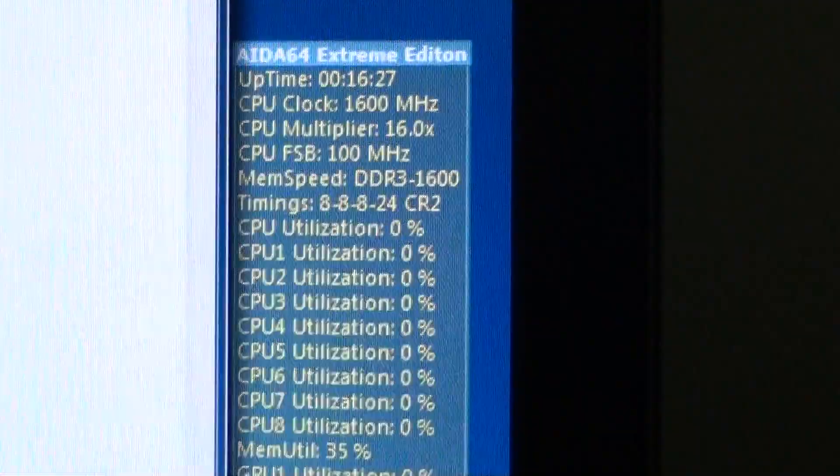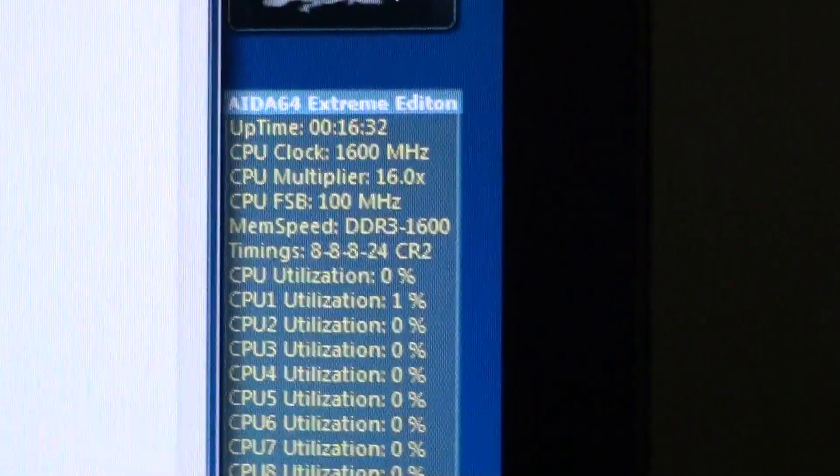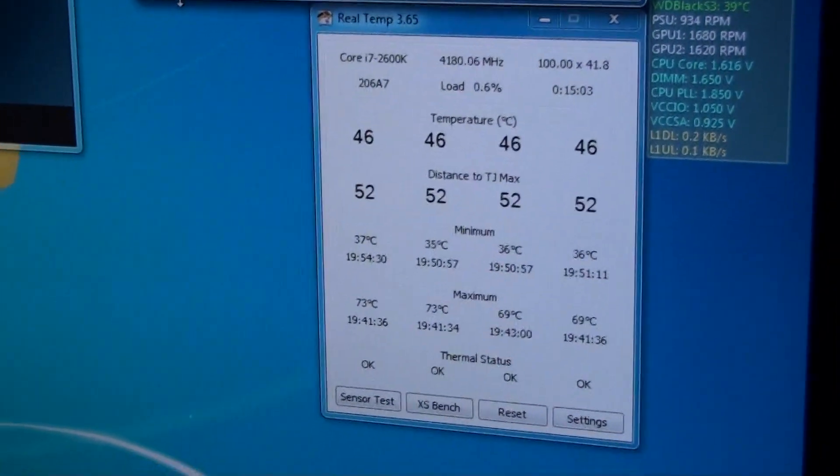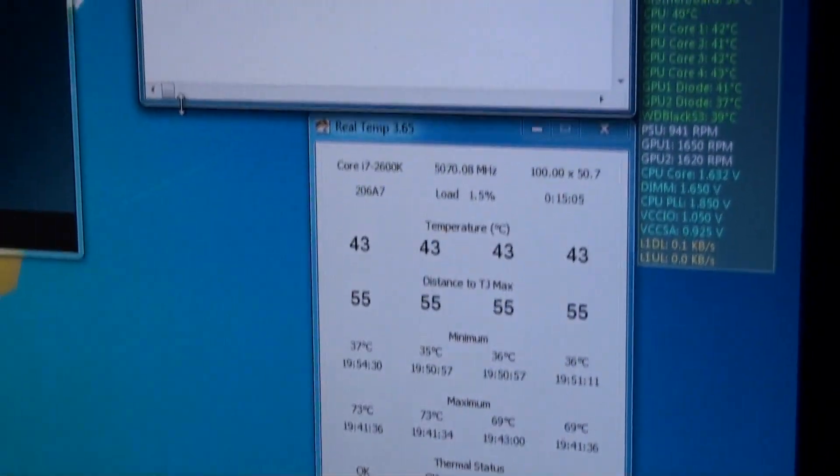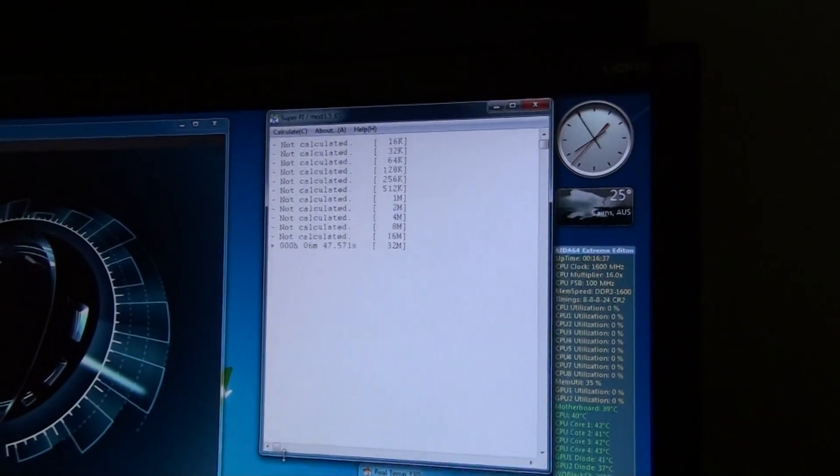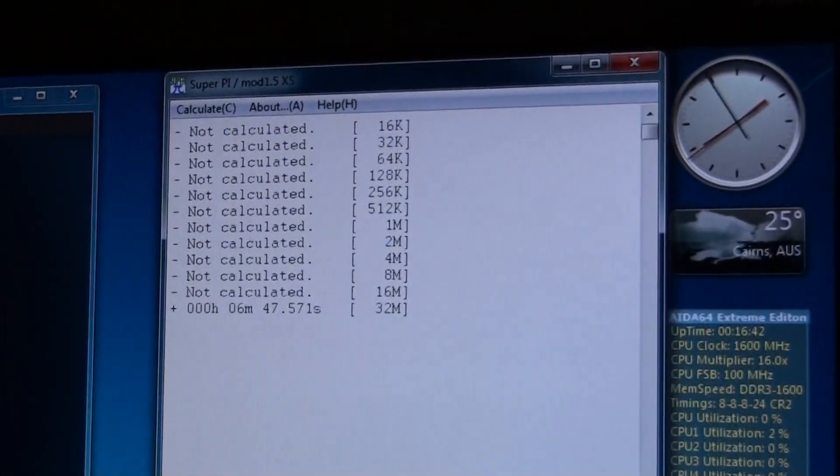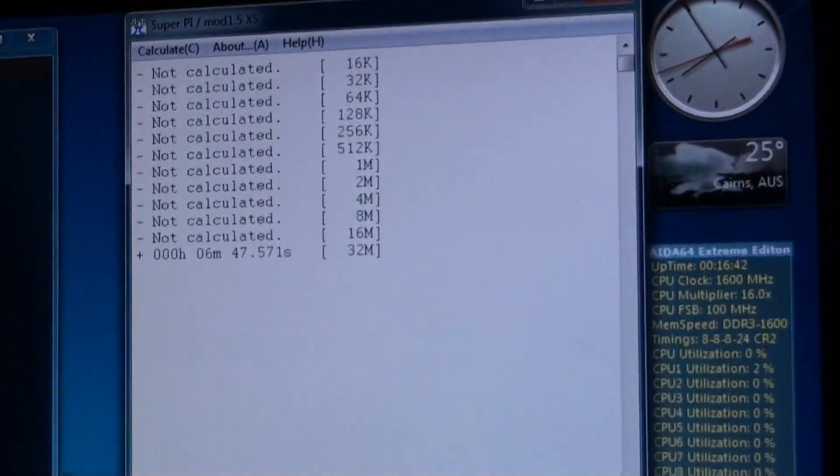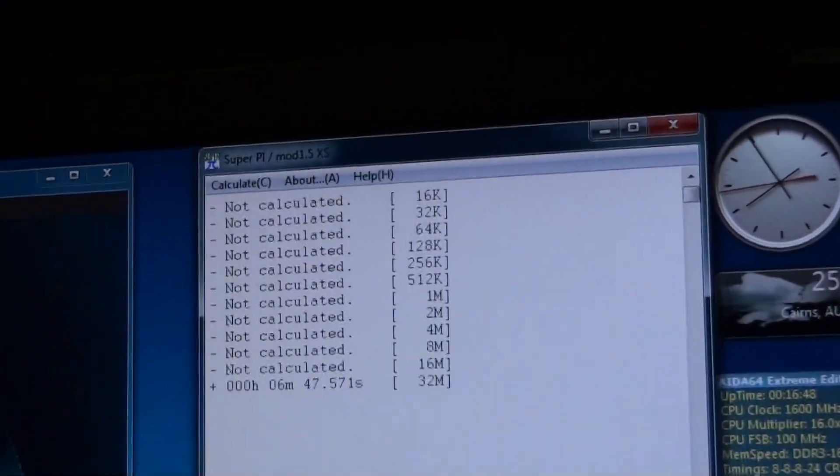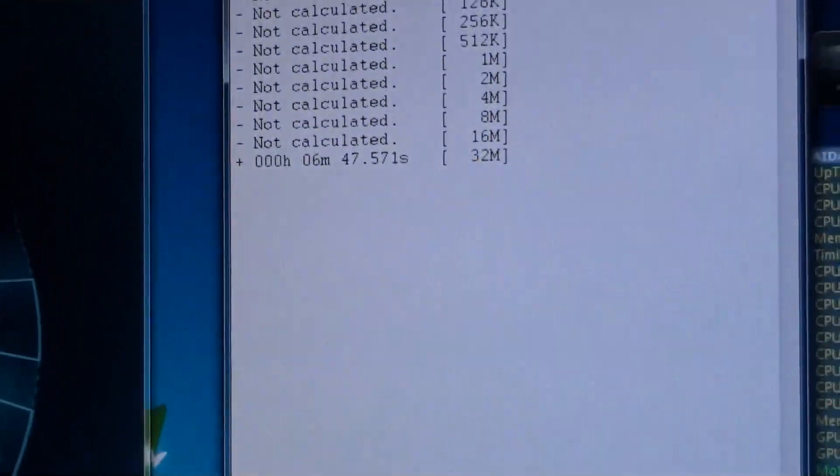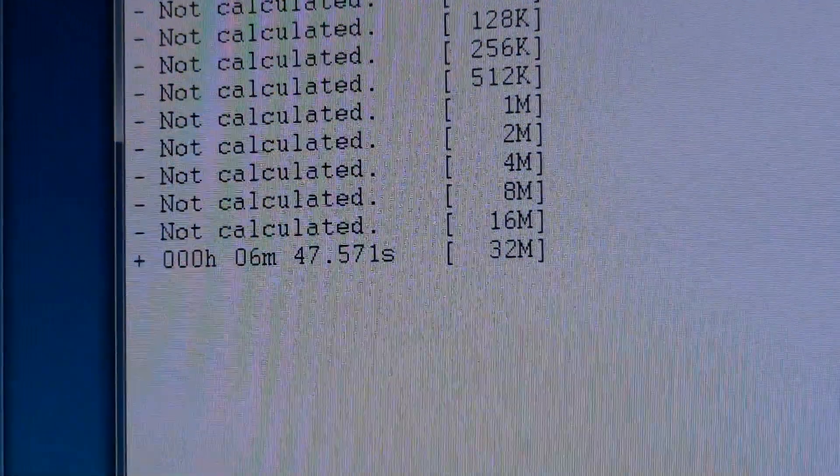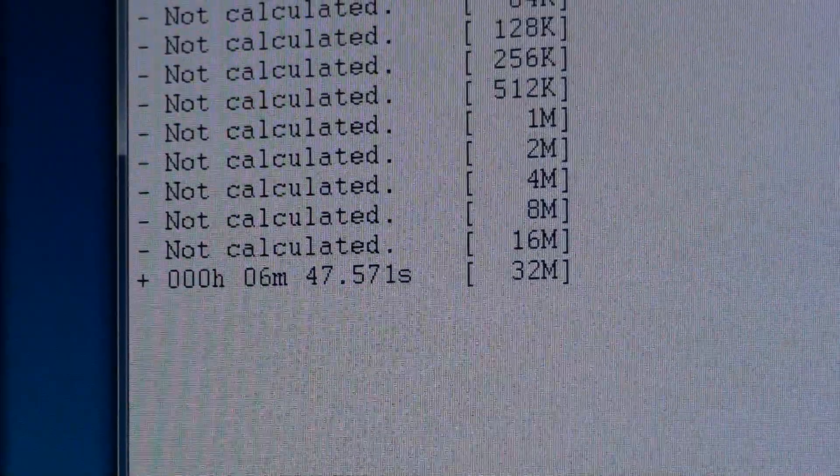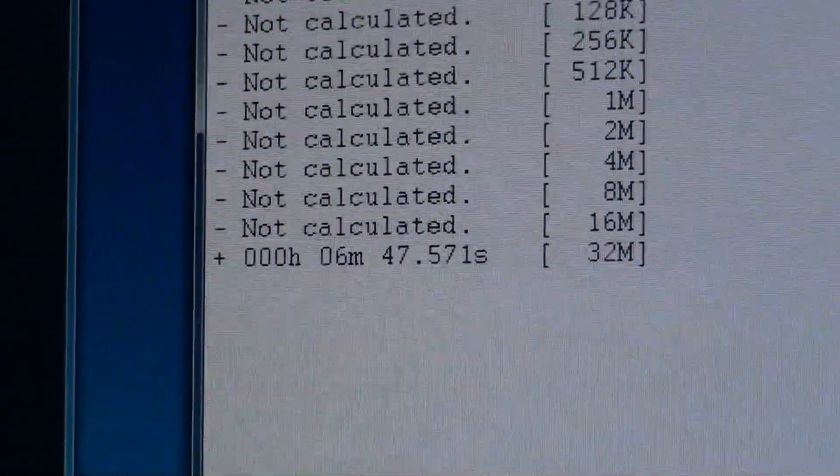Temperature is my barrier at 5.3 GHz. I cannot go any further because it's just getting too hot, nearly hitting 100 degrees Celsius. But 5.3 is not Prime and Lynx stable, but I can run a couple of benchmarks including SuperPI. I ran 32 megabytes and got 6 minutes and 47, almost 48 seconds, which is pretty insane.